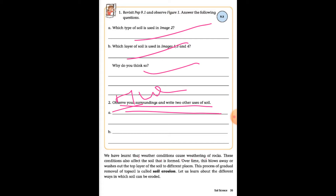We have learned that weather conditions cause weathering of rocks. These conditions also affect the soil that is formed. Over time, this blows away or washes out the top layer of the soil to different places. This process of gradual removal of the top soil is called soil erosion.